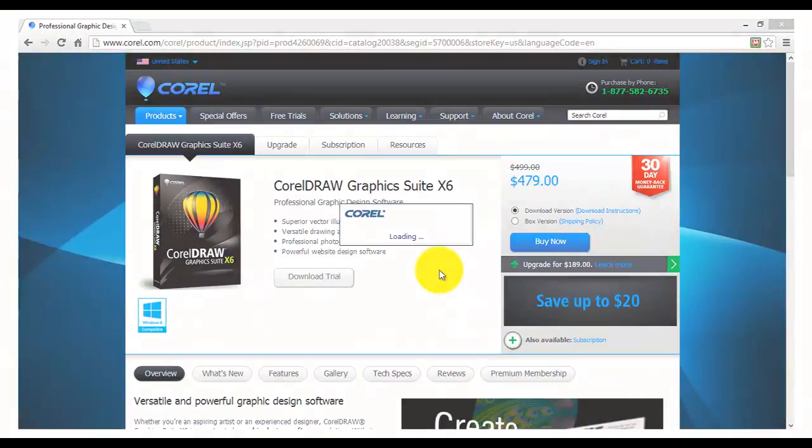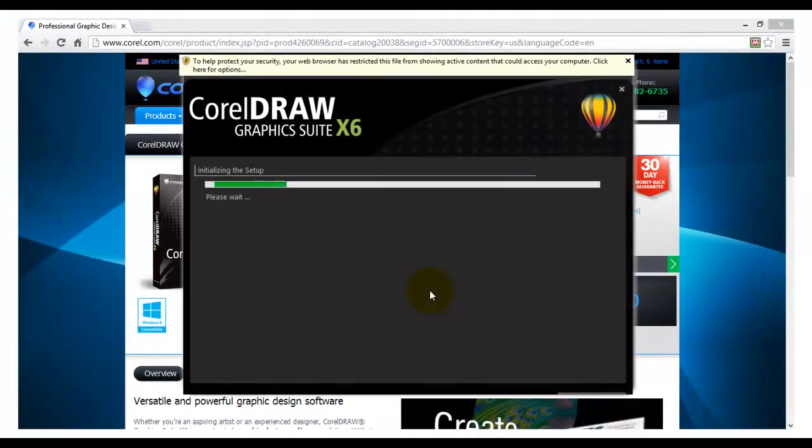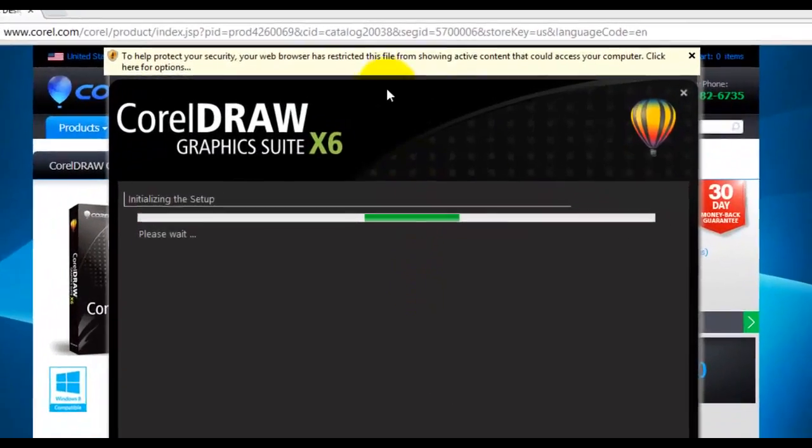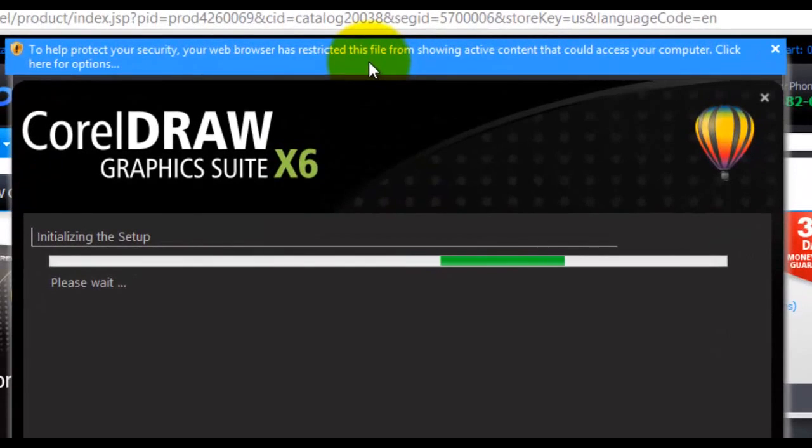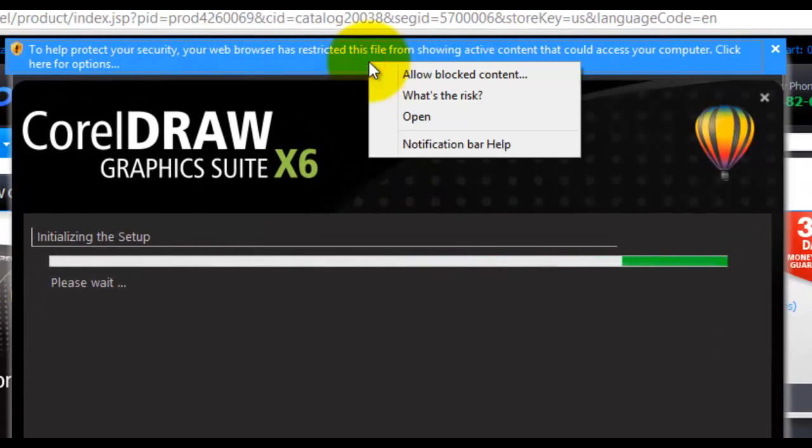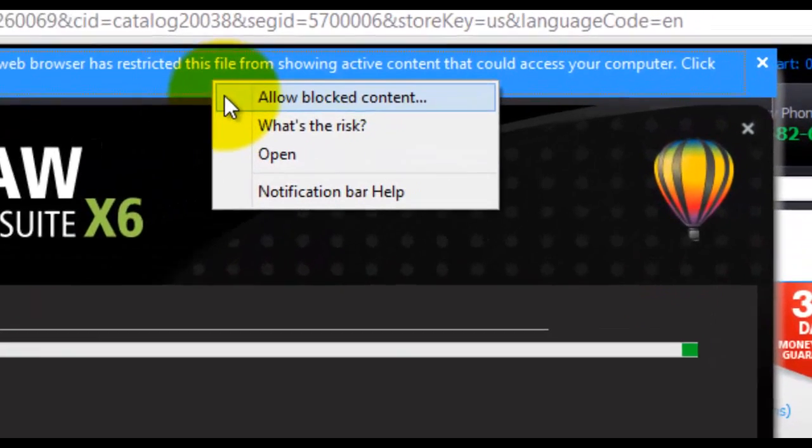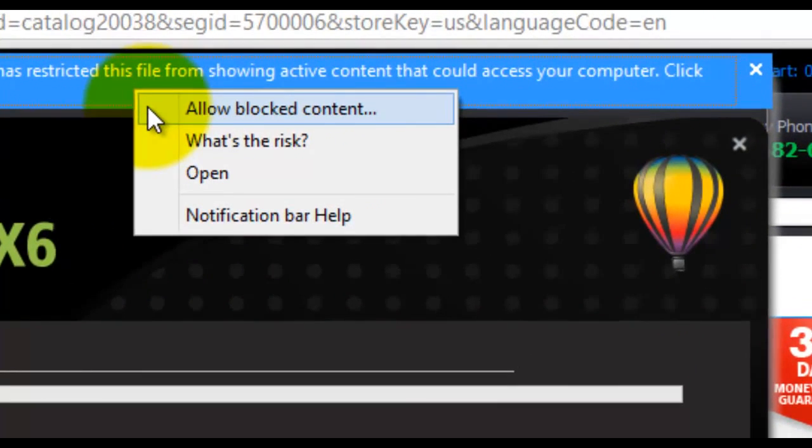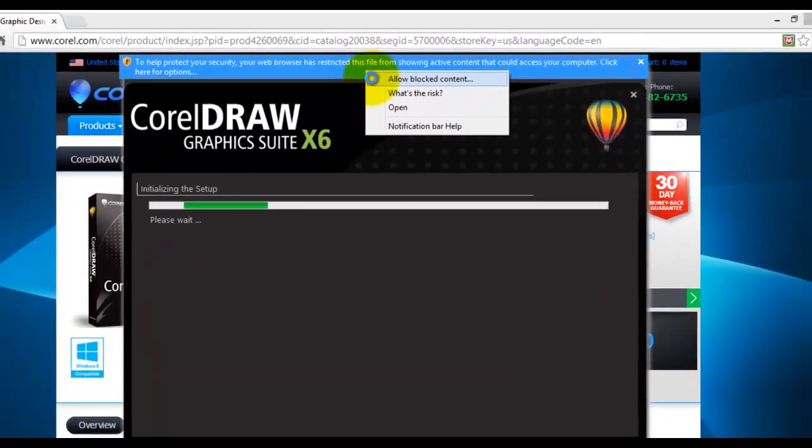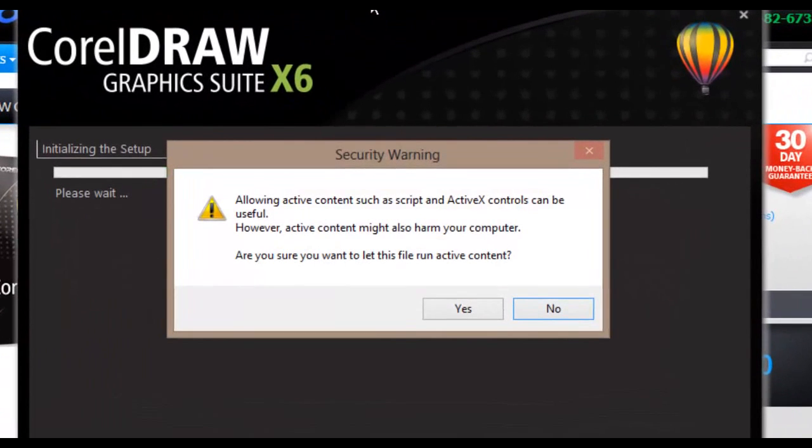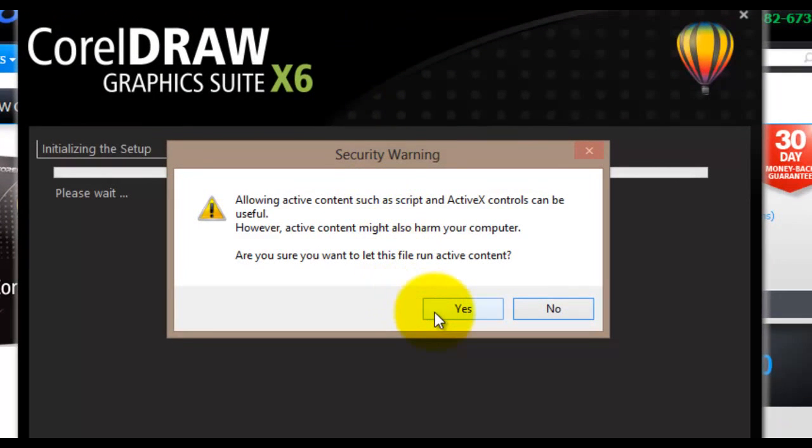The next window you will see will be the installation wizard itself. If the pop-ups have been disabled on your system you will have to enable them. Click on the message at the top of the window and then select Allow Blocked Content. A security warning dialog box will pop up. Click Yes to continue.